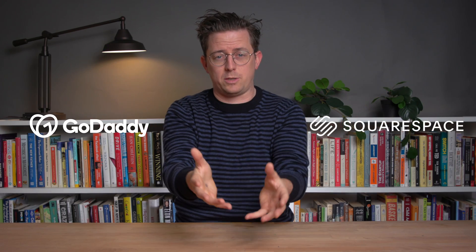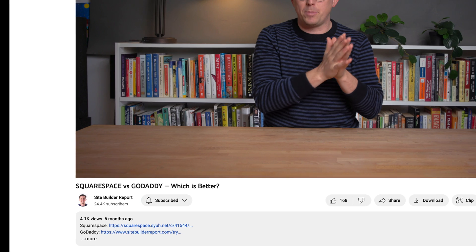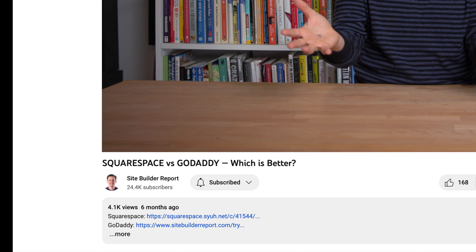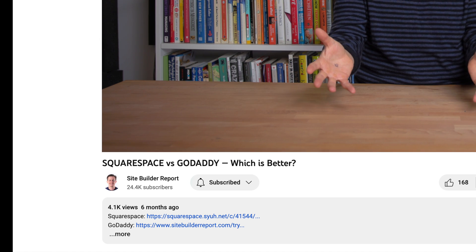That's GoDaddy versus Squarespace. My work is supported by affiliate commissions, so if you'd like to try GoDaddy or Squarespace, you can find a link to both in the video description and I might earn a commission. I hope this was helpful and I wish you good luck with your website.